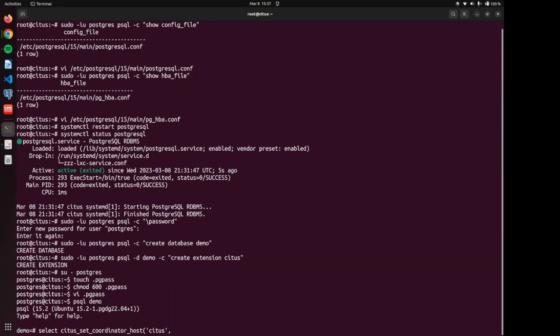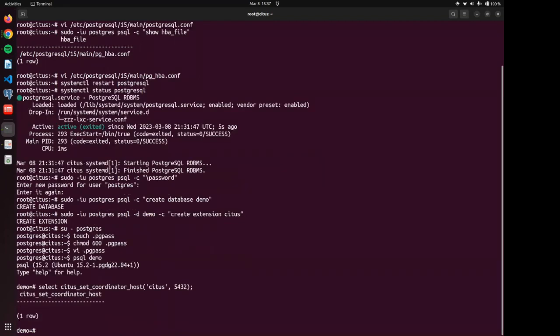We're going to use Citus for our Citus container. And we are working with a 5432 default PostgreSQL port. And there we have successfully set the coordinator to be the coordinator.